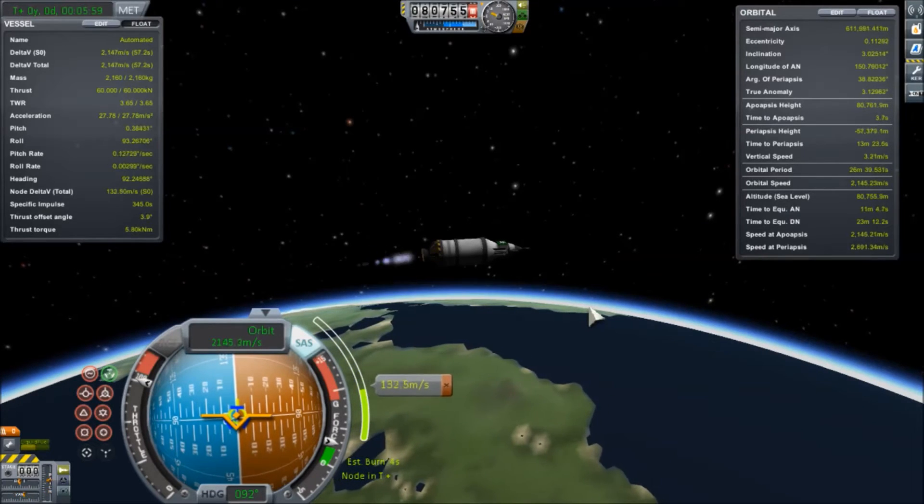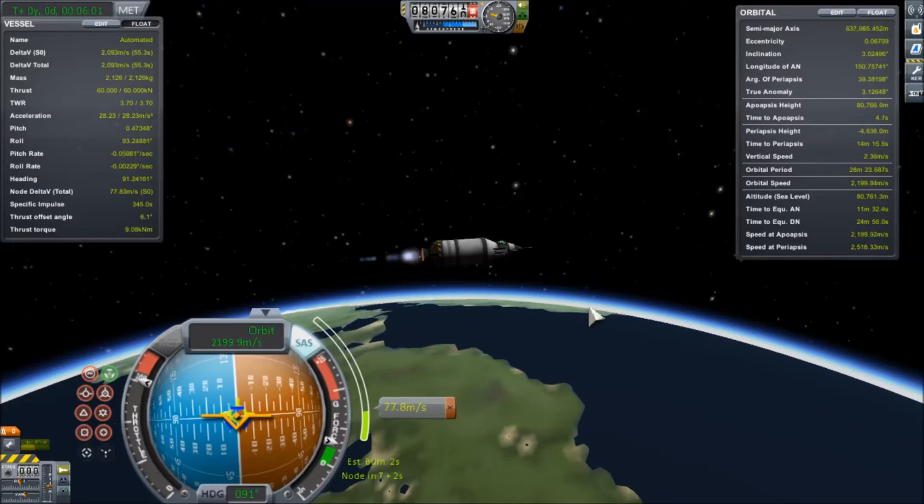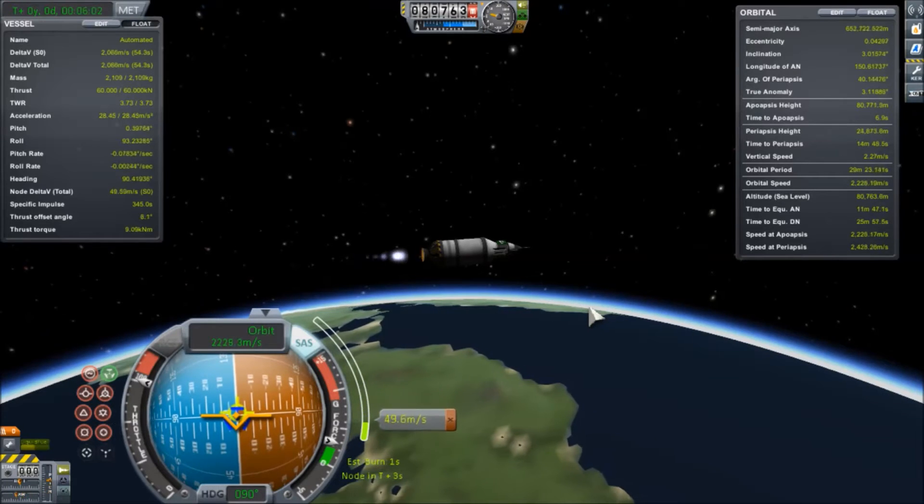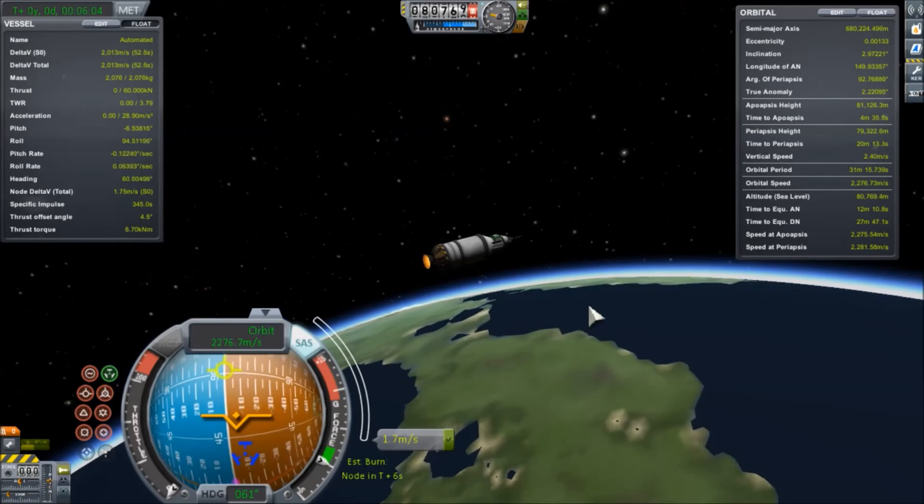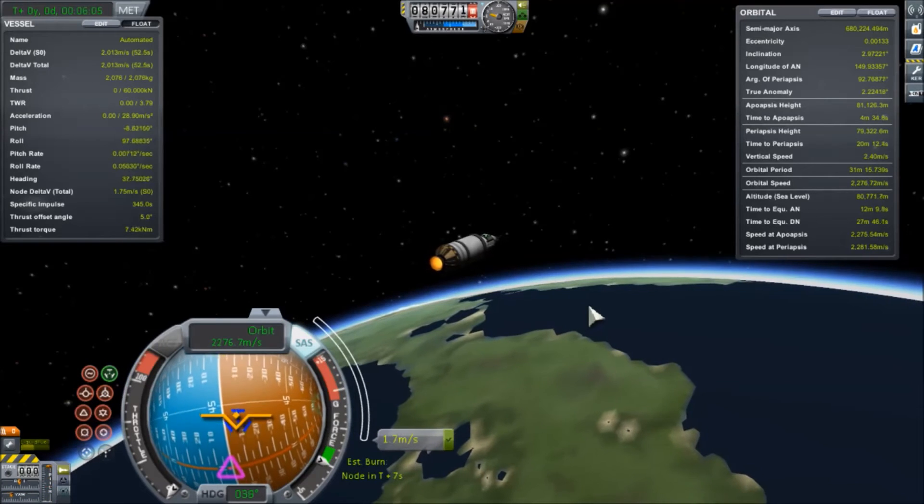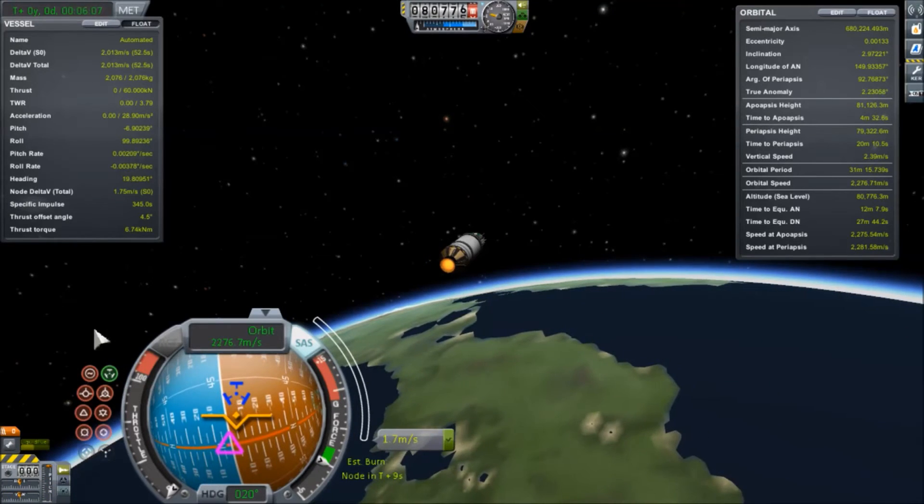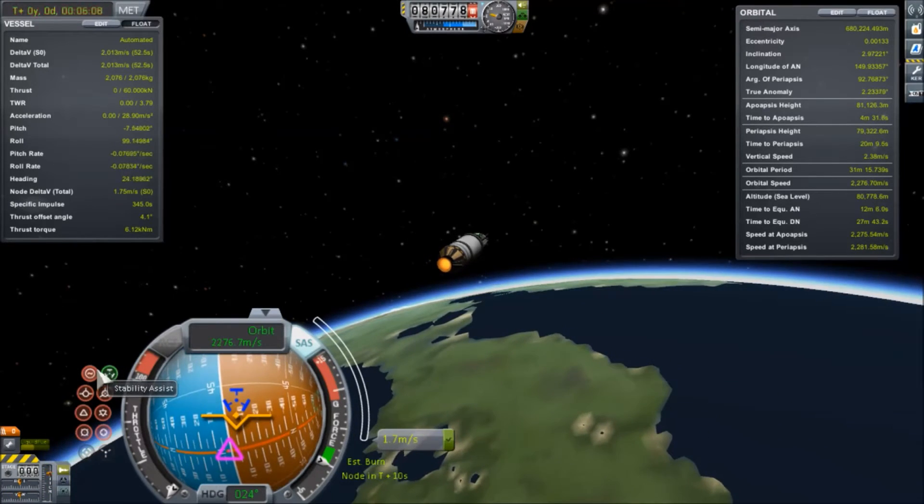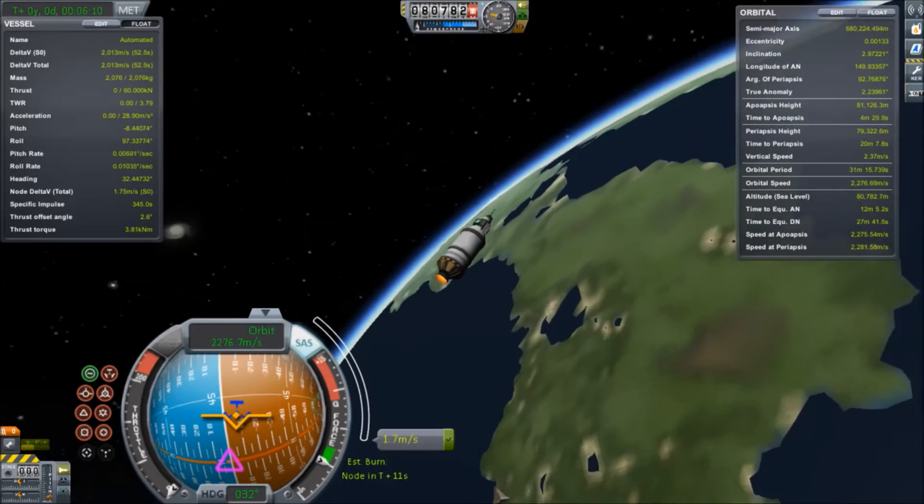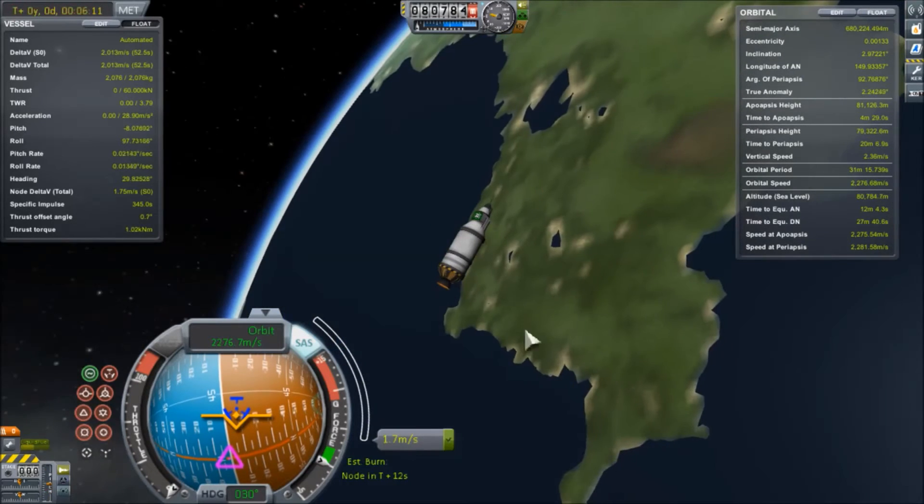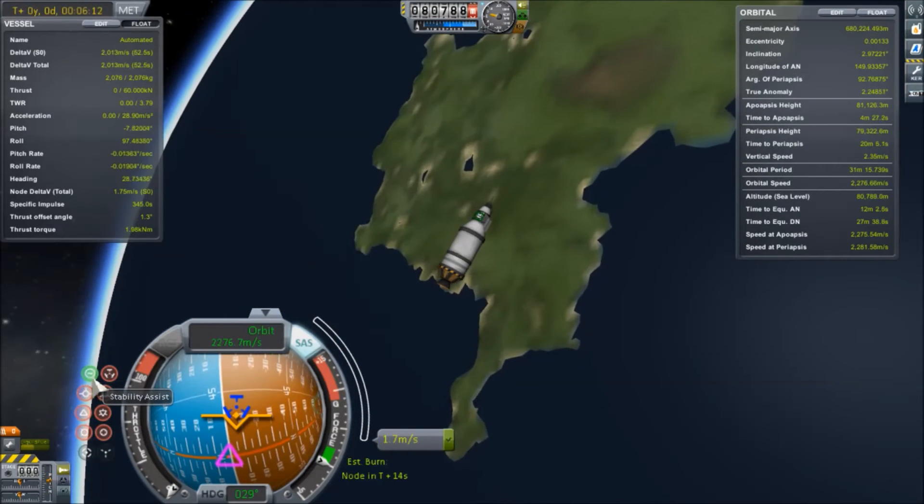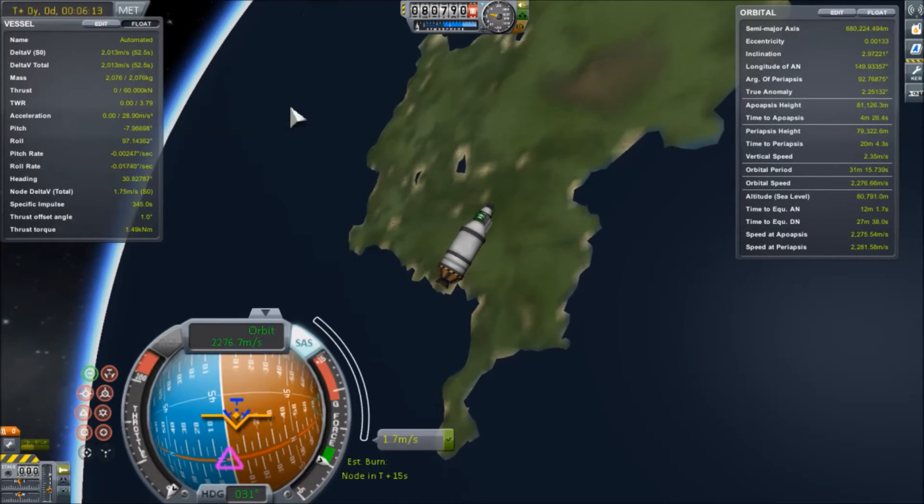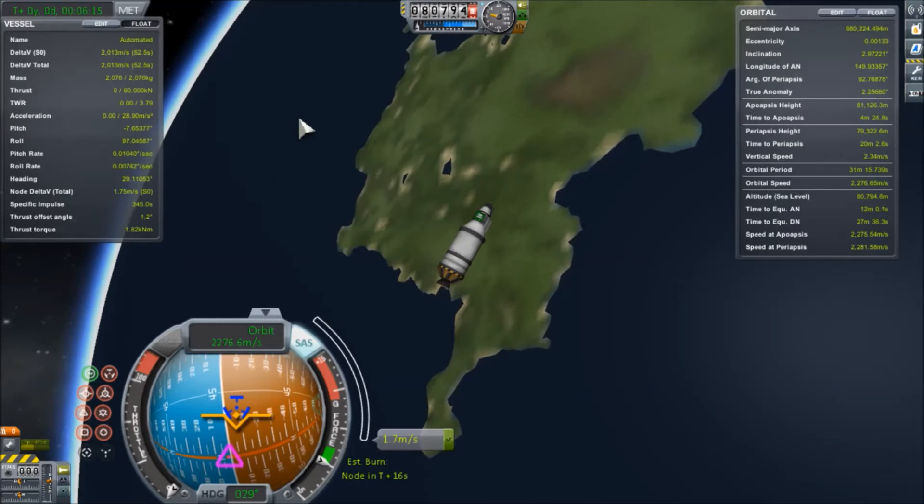And once we're done burning to circularize here, we're going to see that we have 2013 meters per second of delta-V remaining. So let's try it out with an automated ascent trajectory and see how close to that number we can get and see if we can improve on it.